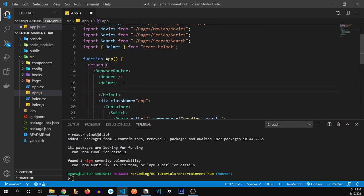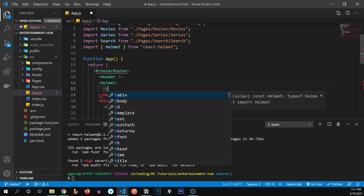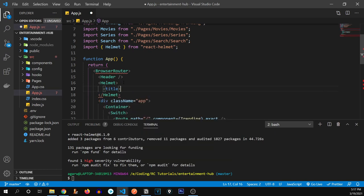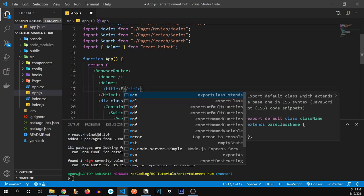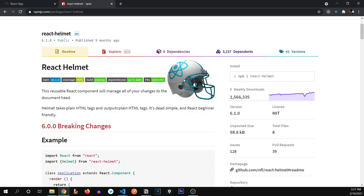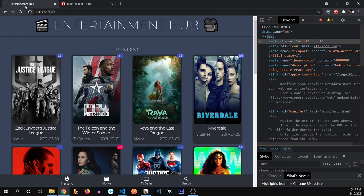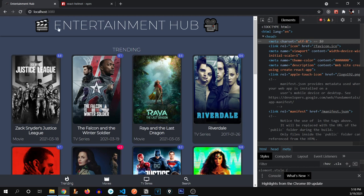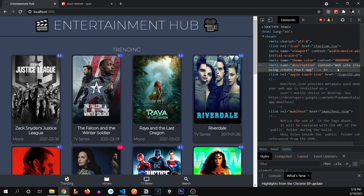Inside the Helmet component's two braces, we can define our meta tags. I'm going to define a title tag and name it 'Entertainment Hub', which is the name of our app. Let's check if it works — and here you go, you can see 'Entertainment Hub' has updated successfully in the browser tab.